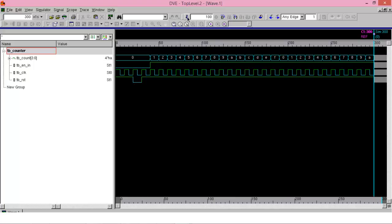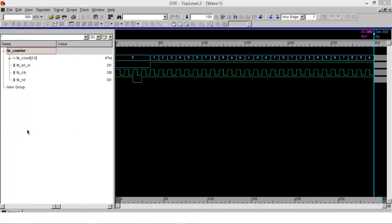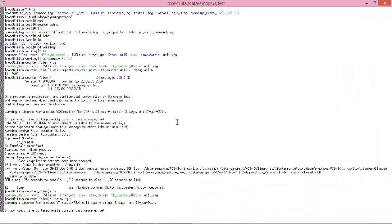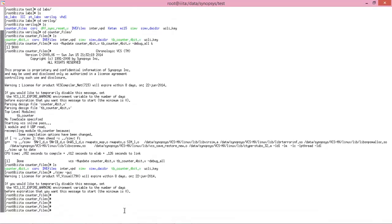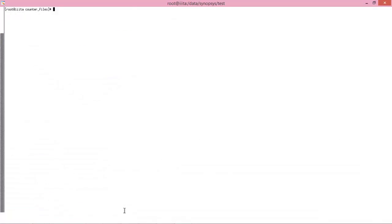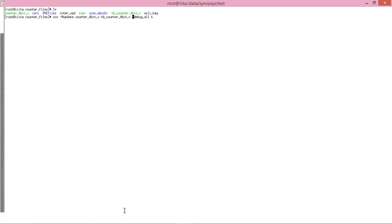This is one method of compiling your design files. Now let's see another method where you don't have your testbench. Let me try again running this counter file without a testbench. In this case, we suppose that we don't have the testbench file, so just omit the testbench file name.